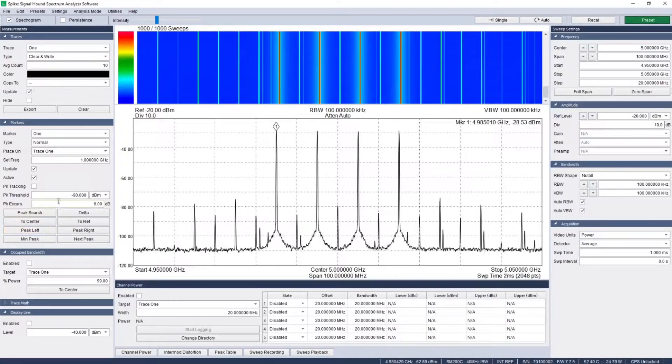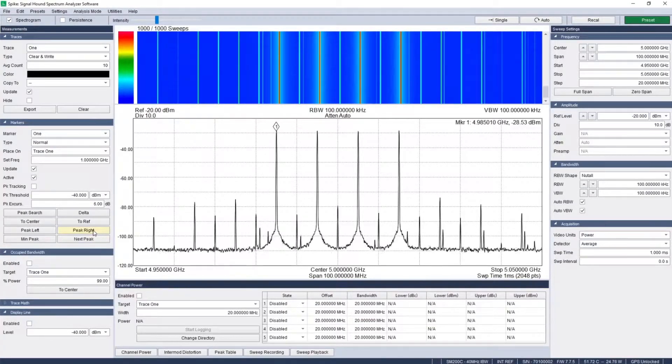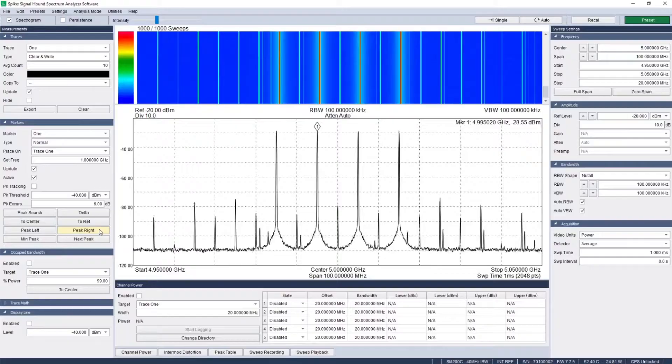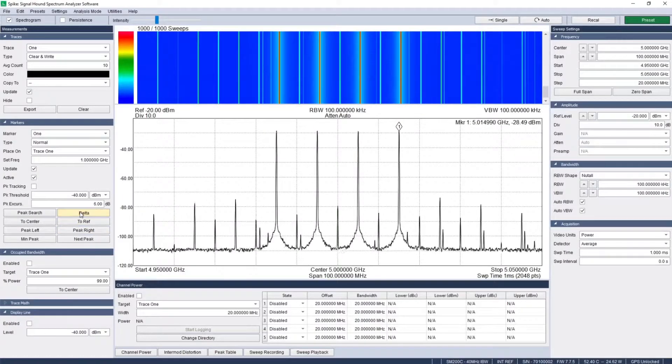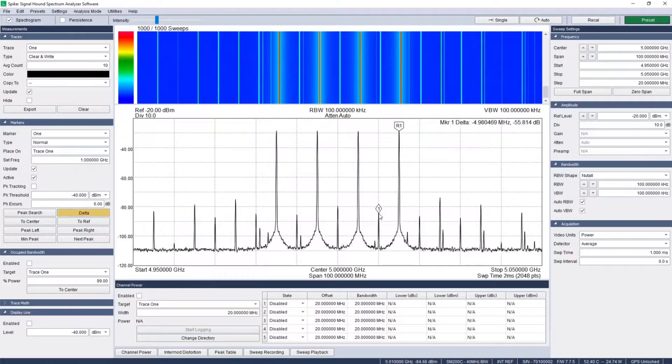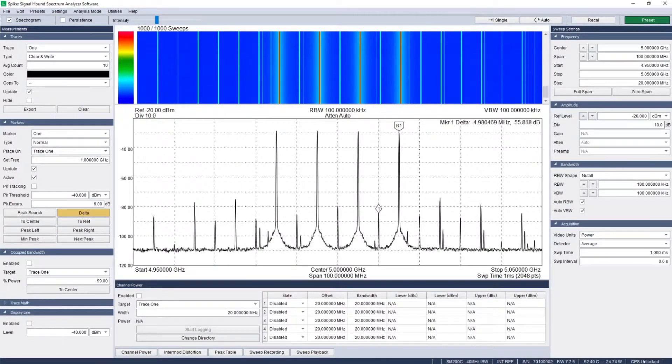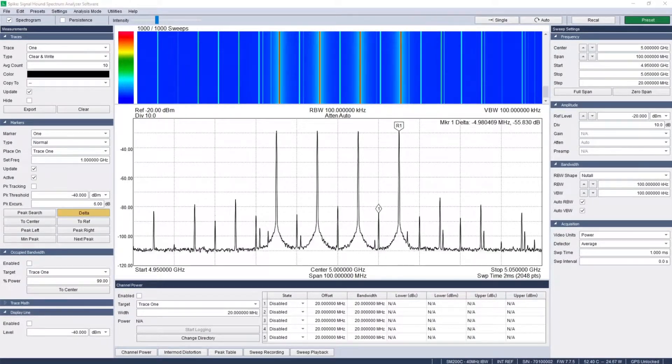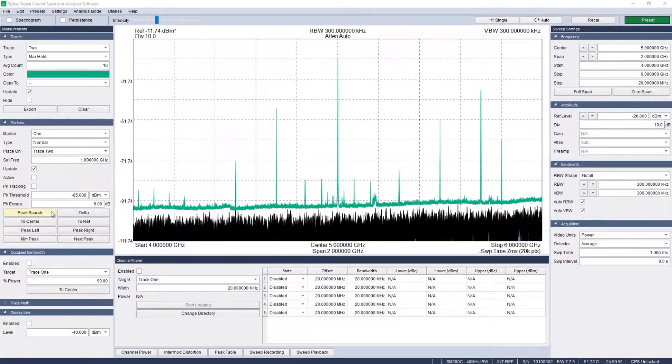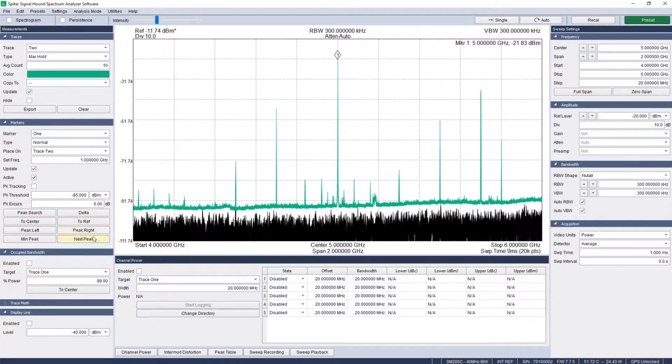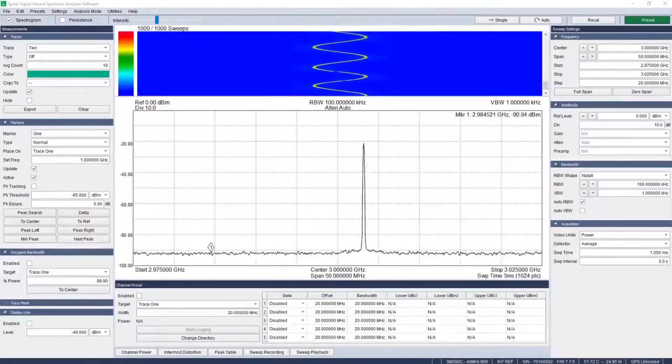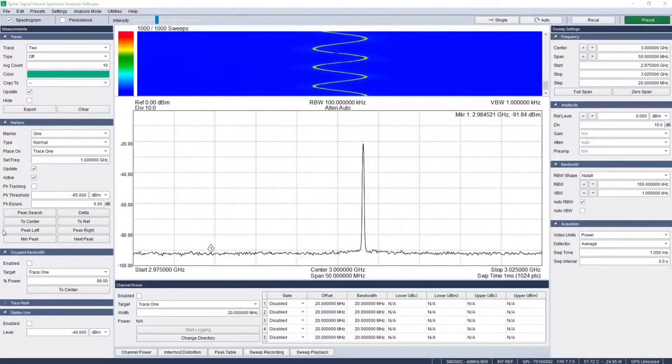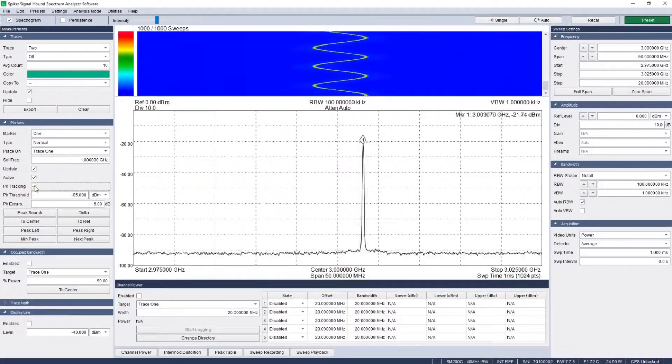Examine peaks in frequency order with the peak left and peak right buttons, using the threshold and excursion controls to filter out false peaks. Use delta markers to find the frequency and level difference between two points, or examine peaks by descending order of amplitude using next peak. Enable peak tracking to automatically track a peak in real-time.